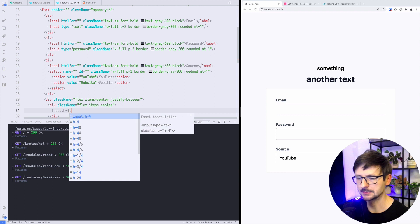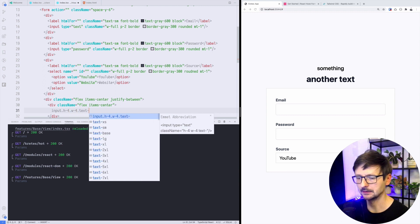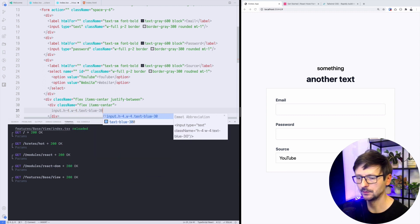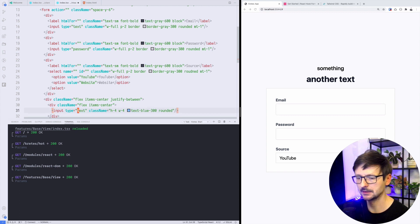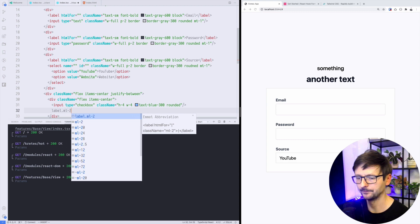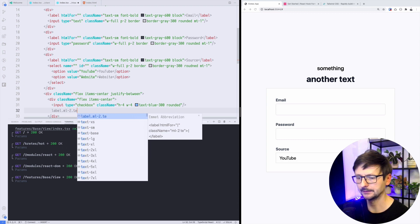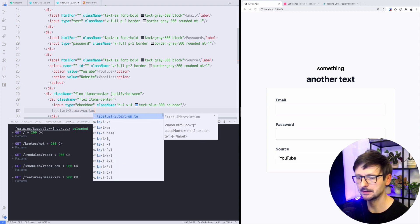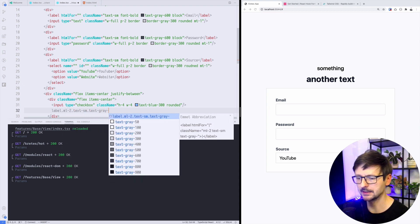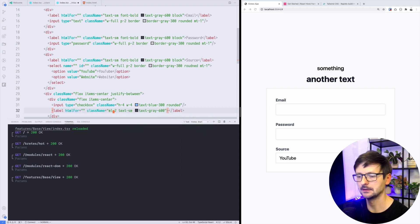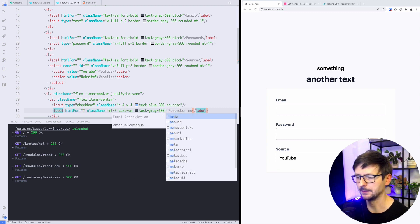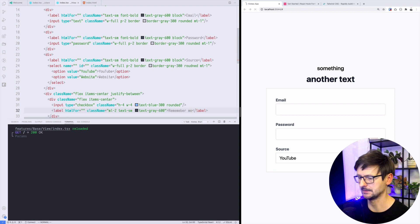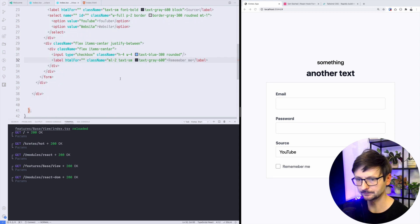The first thing would be the input. Let's add the size and maybe blue rounded. So instead of input this will be checkbox. Then label, text small, text grey 600, and this will be remember me. Let's see, okay.